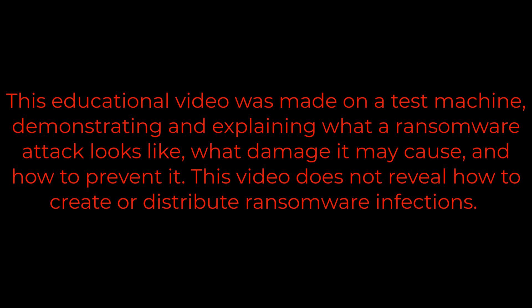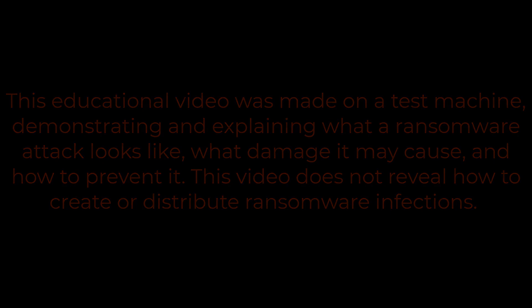This educational video was made on a test machine, demonstrating and explaining what a ransomware attack looks like, what damage it may cause, and how to prevent it. This video does not reveal how to create or distribute ransomware infections.